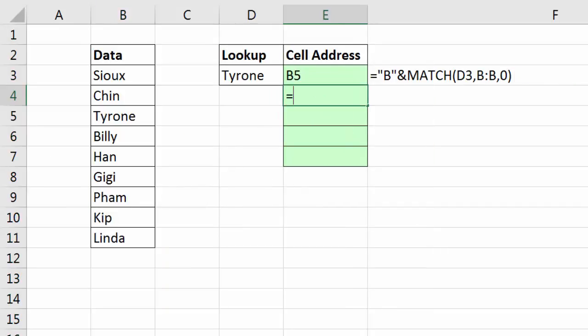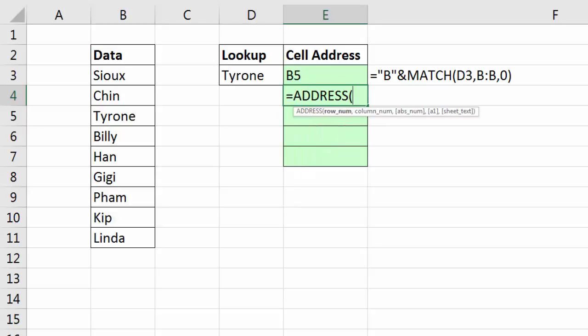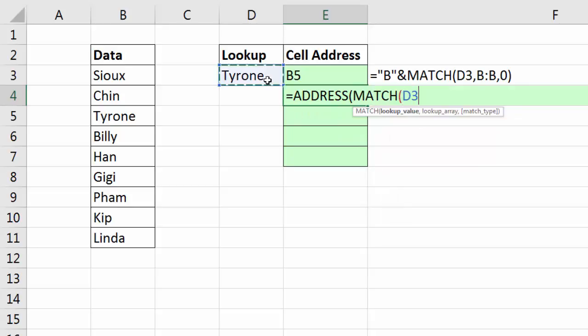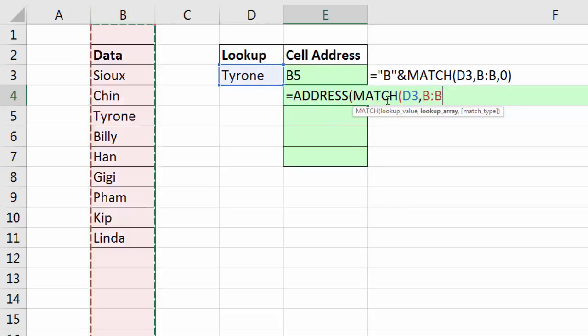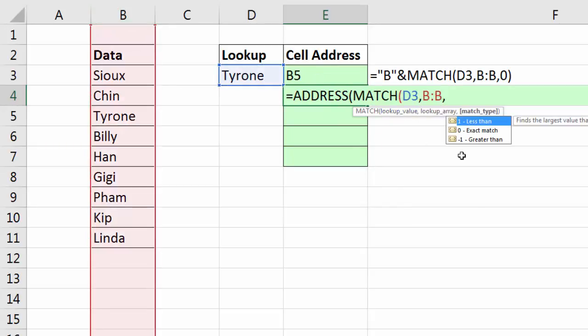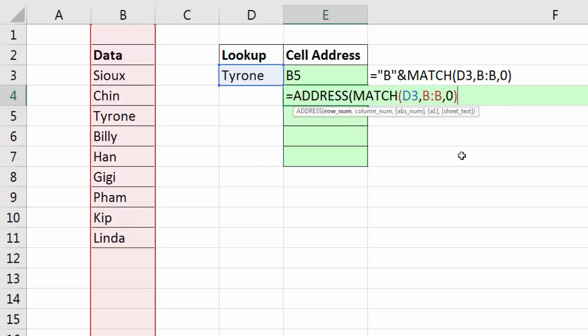Well, we can get around that by using a great function called ADDRESS. ADDRESS requires a row number, a column number, and then you tell it what type of cell reference: relative, absolute, or one of the mix. So for the row number, we're going to do MATCH again. I'm looking at this comma within the entire column, comma, 0, close parentheses.